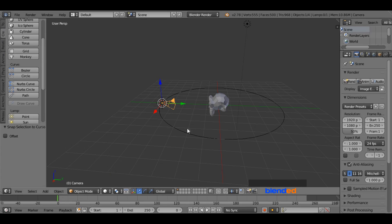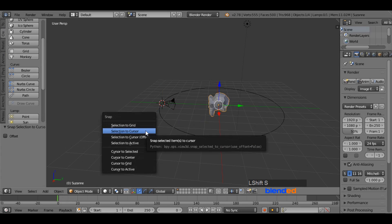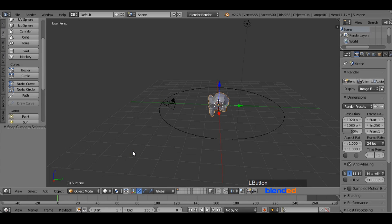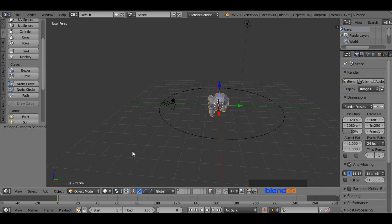Select the monkey by right clicking on it. Now press Shift plus S keys on the keyboard and select cursor to center. Now it will move the 3D cursor to the center.